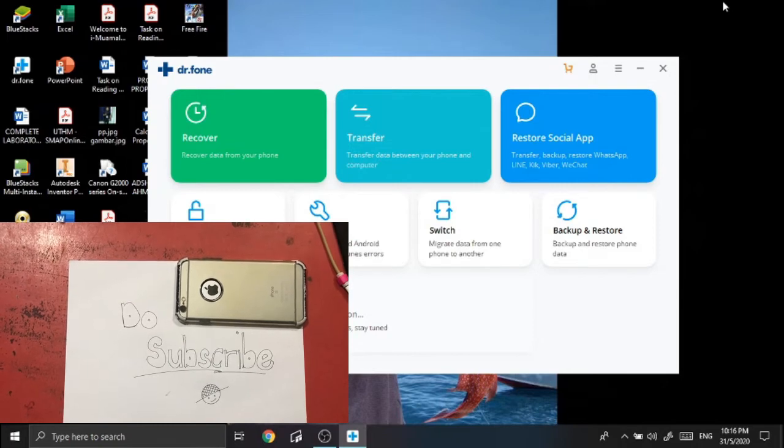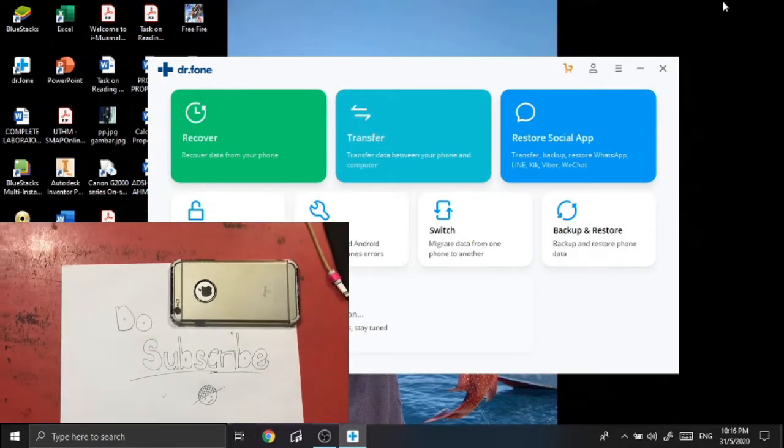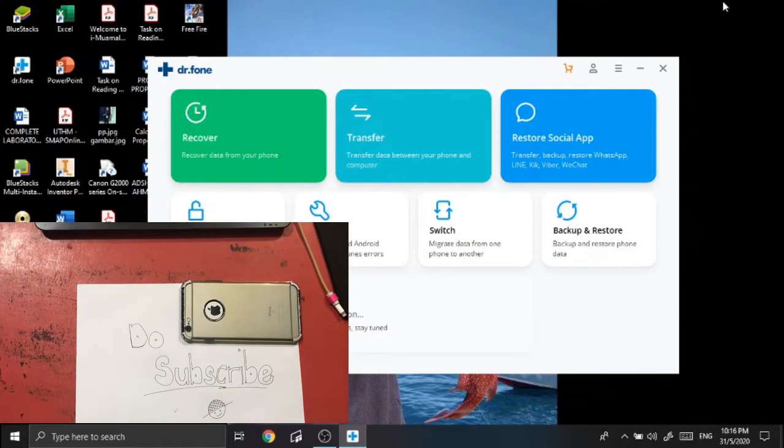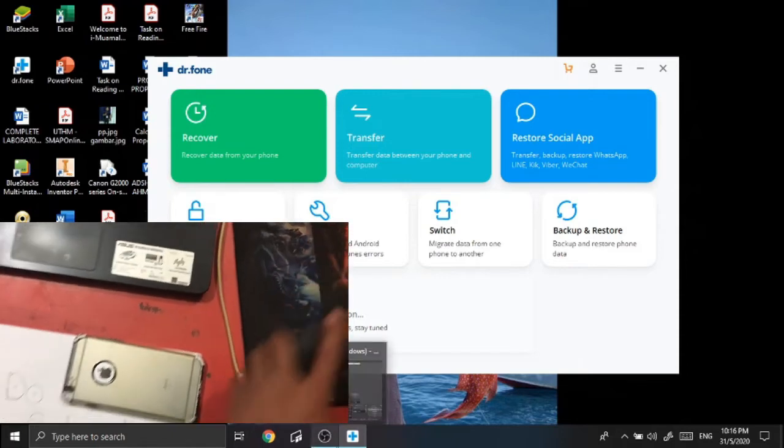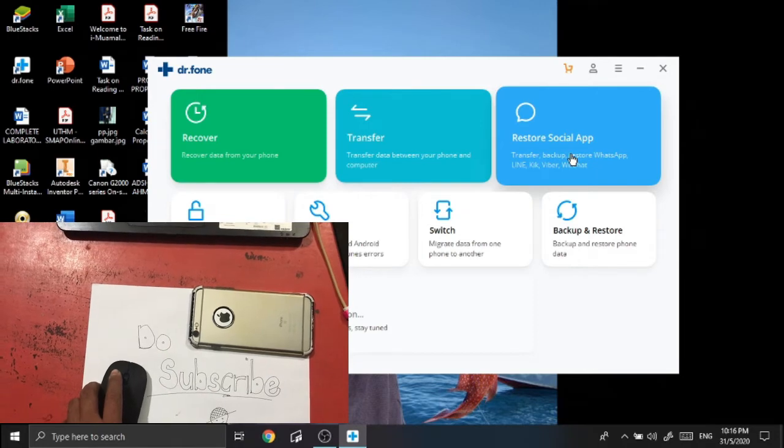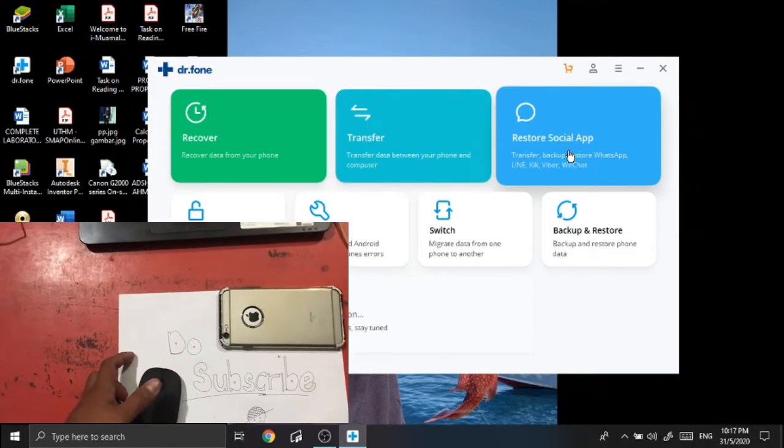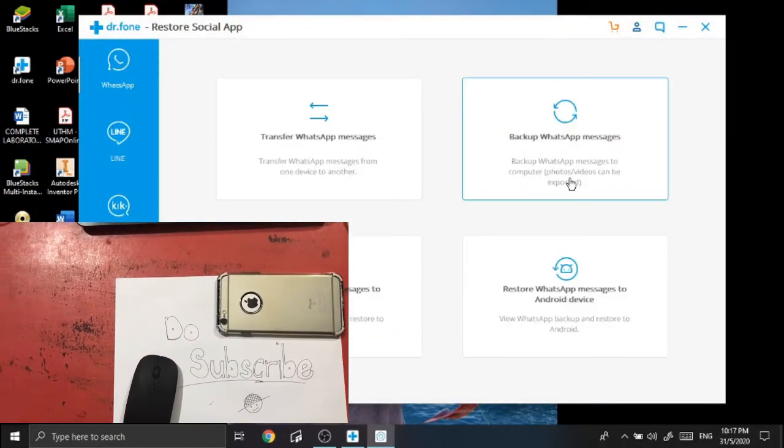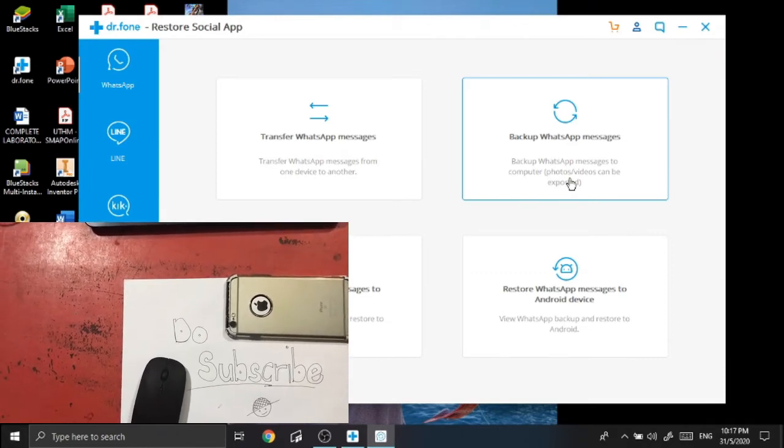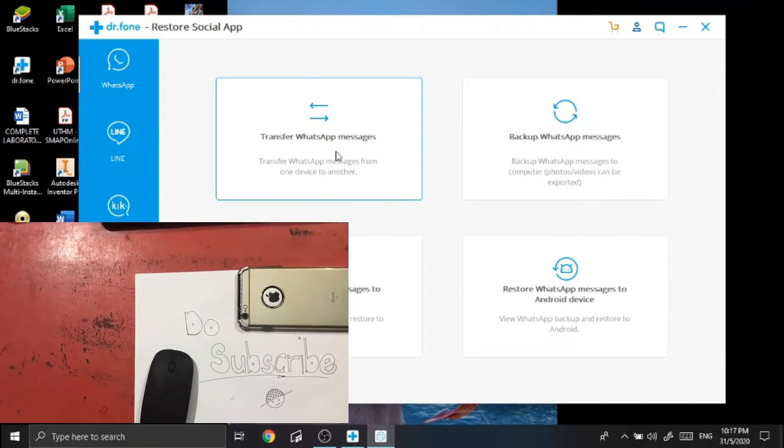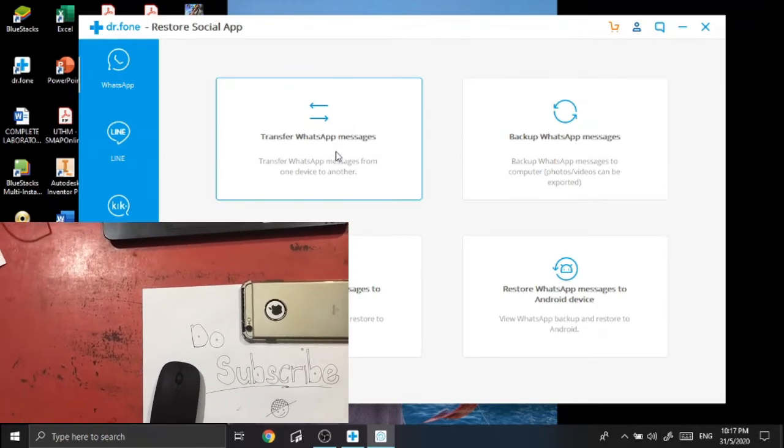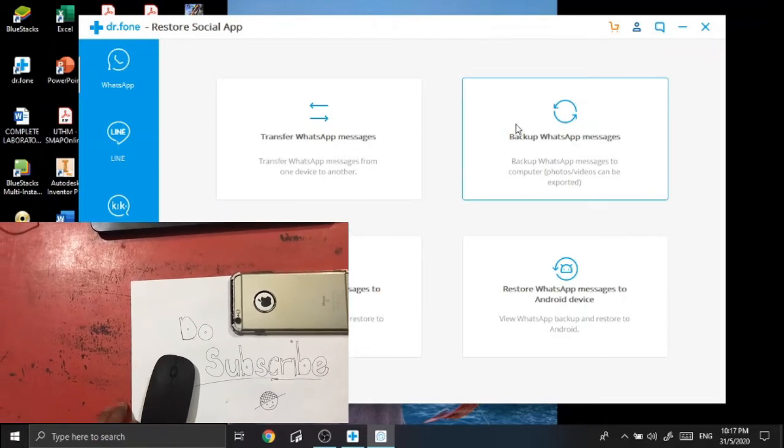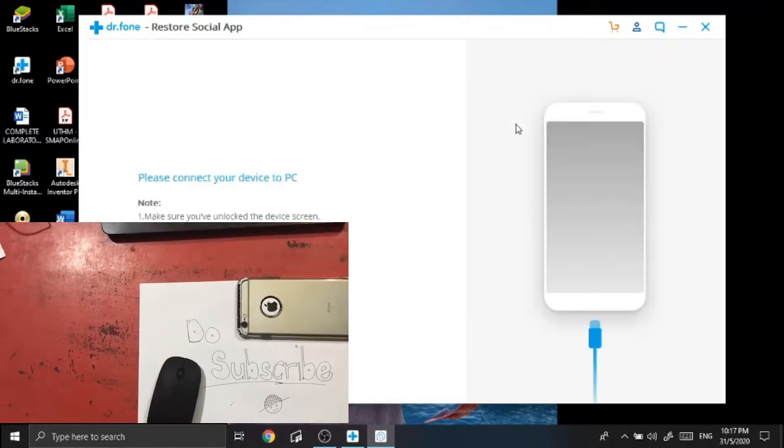First thing first, as I mentioned before, you need to connect your device to your laptop so that the Dr.Fone app will be able to do the process. So in this thing, I'm gonna go to the restore social apps features, and after that I'm gonna use backup WhatsApp messages from my iPhone.